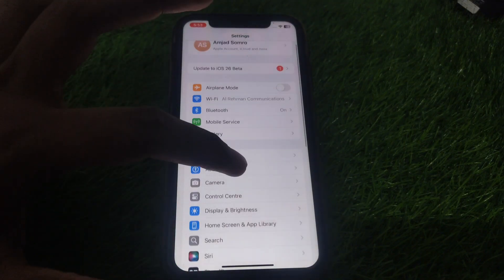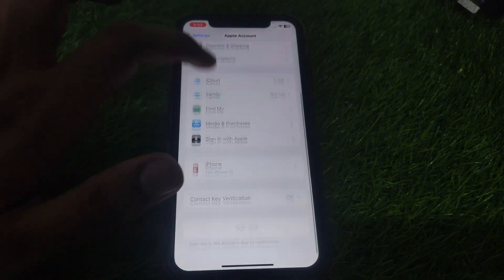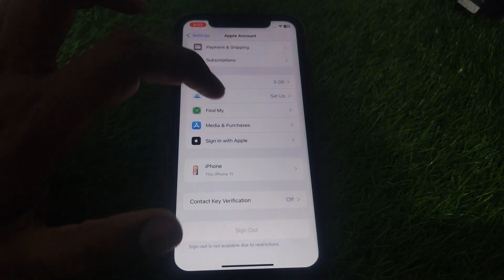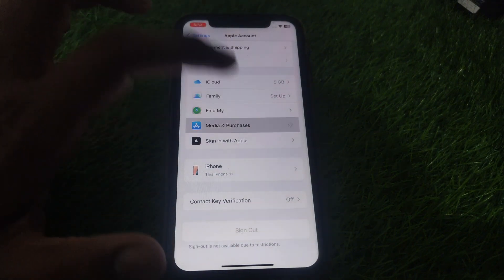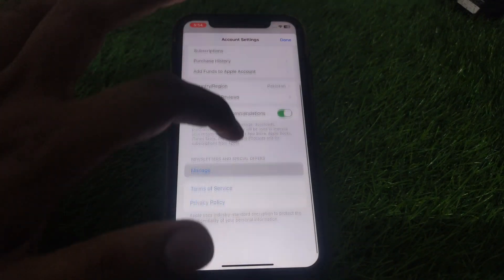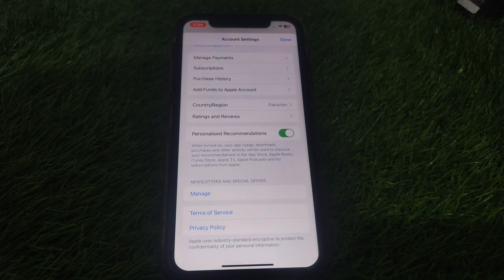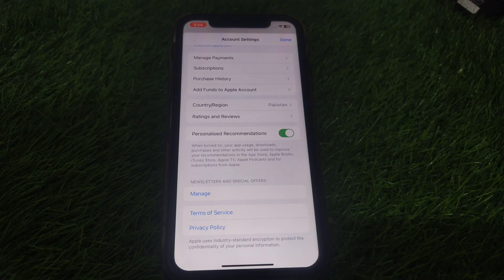Now click on your Name or Apple ID. Scroll down and you will find the option 'Media and Purchases.' Click on that, and you will find the option for your account. Wait for some time until you can find the options for Manage Payments, Subscriptions, and Purchase History.